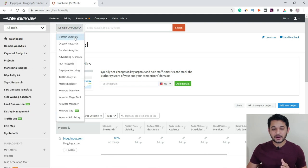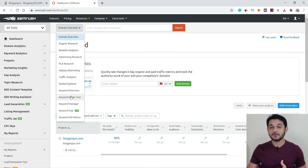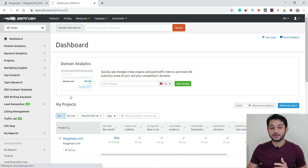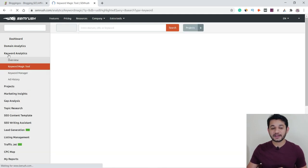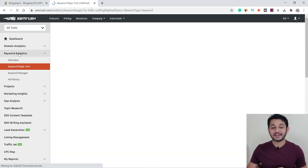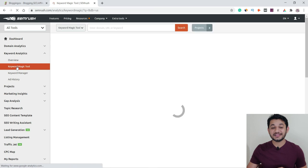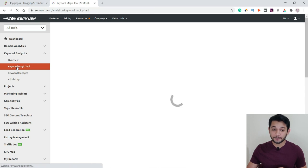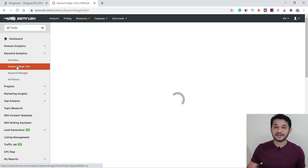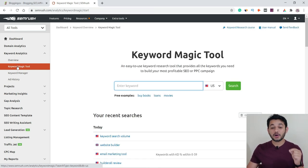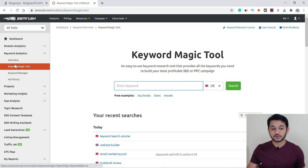All the tools are listed there. Simply come to the Keyword Magic Tool and click it — automatically under Keyword Analytics this tool will pop up. But our focus is to find out a keyword, so first we will go to Overview.